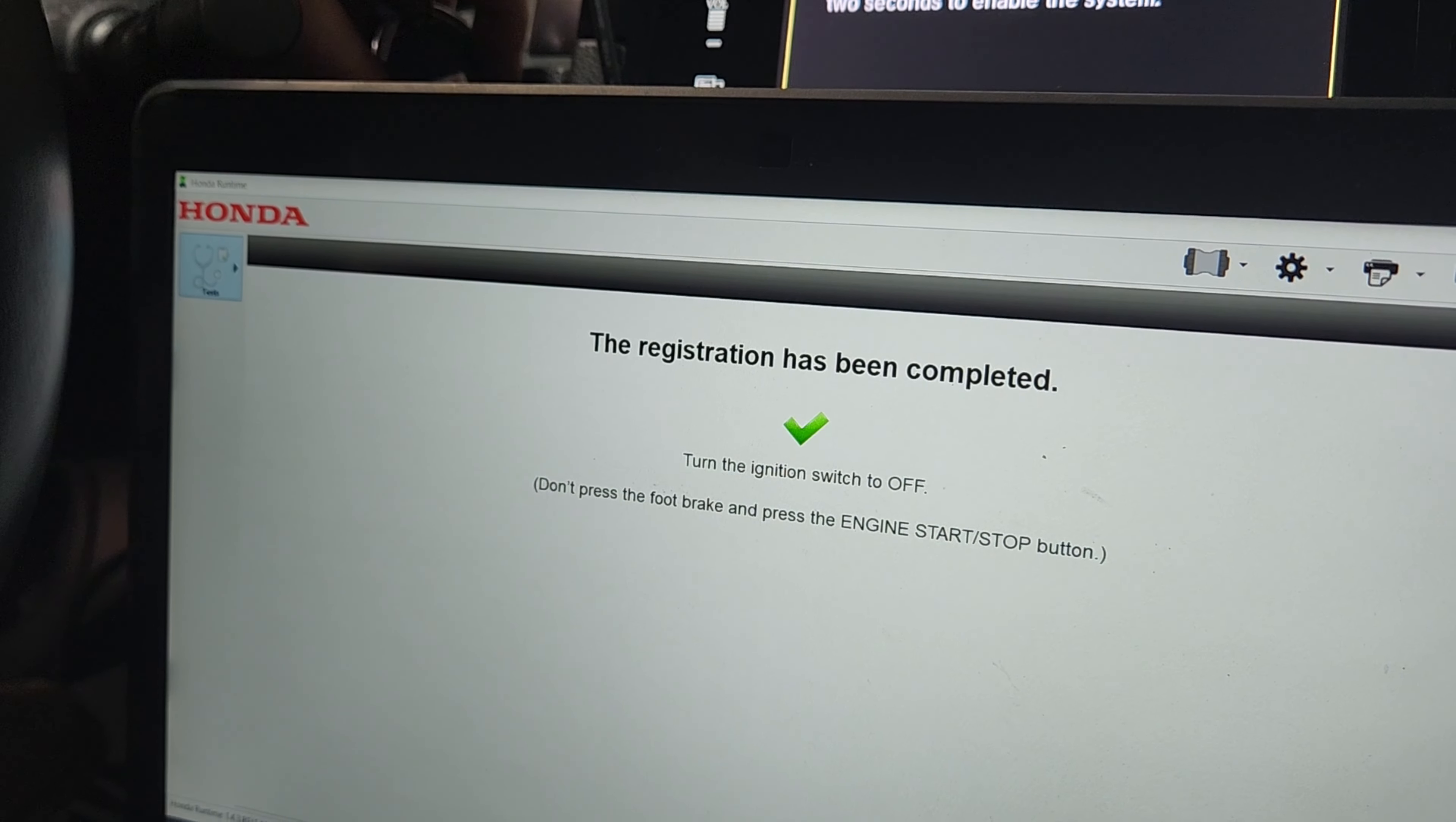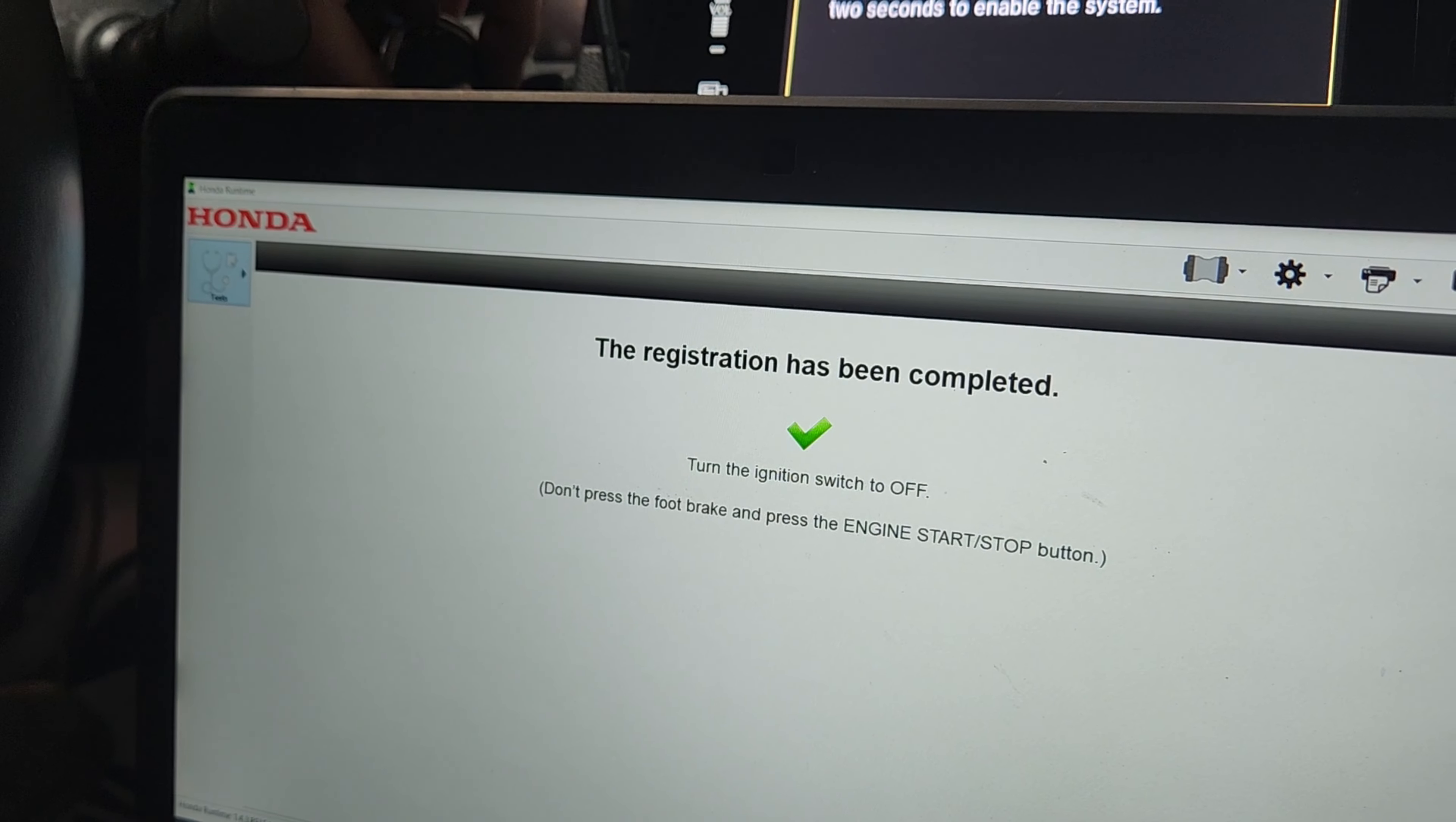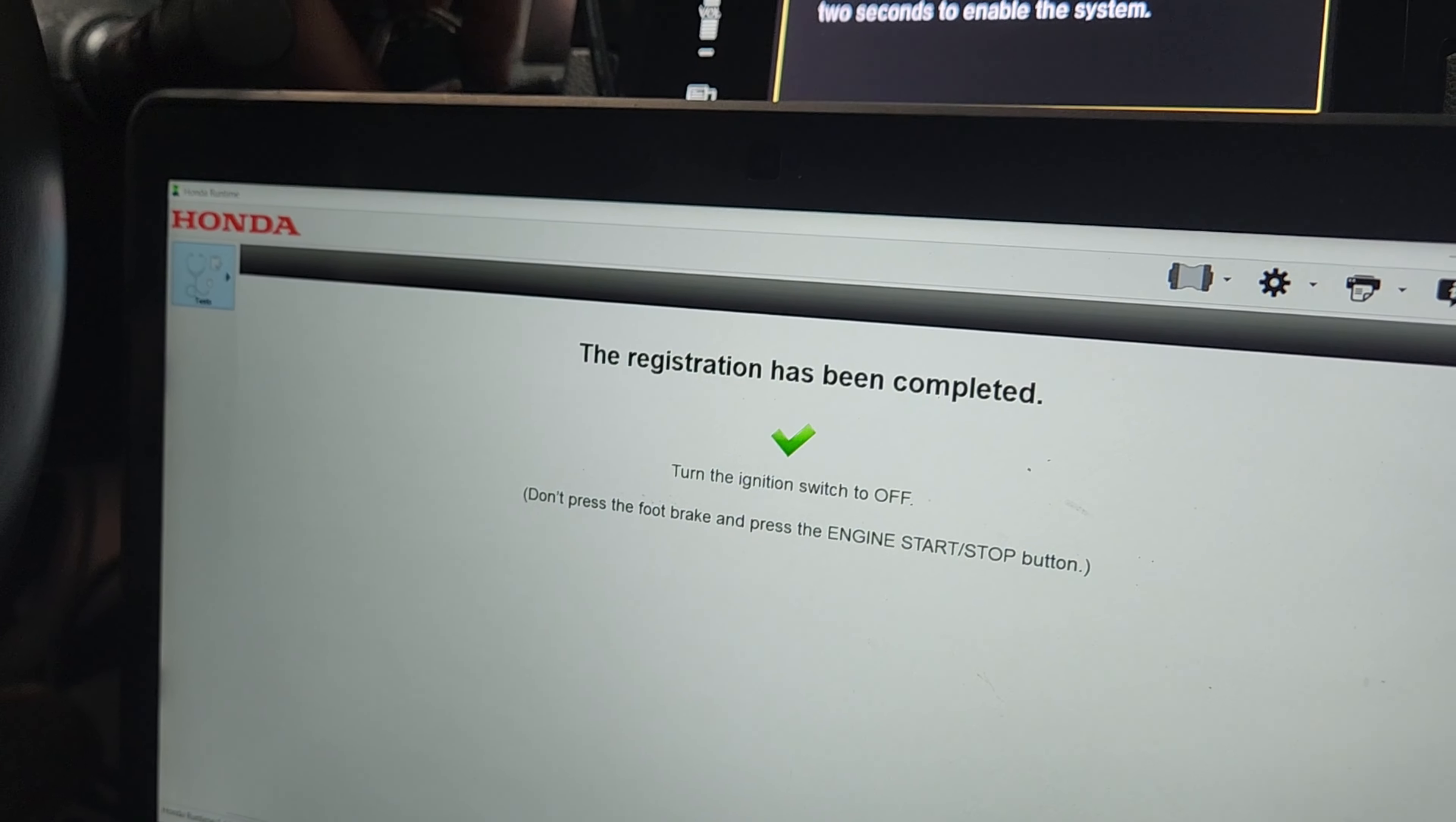Registration has been completed. Turn the ignition switch off. So there we go. We registered the replacement VSA module into the immobilizer system.